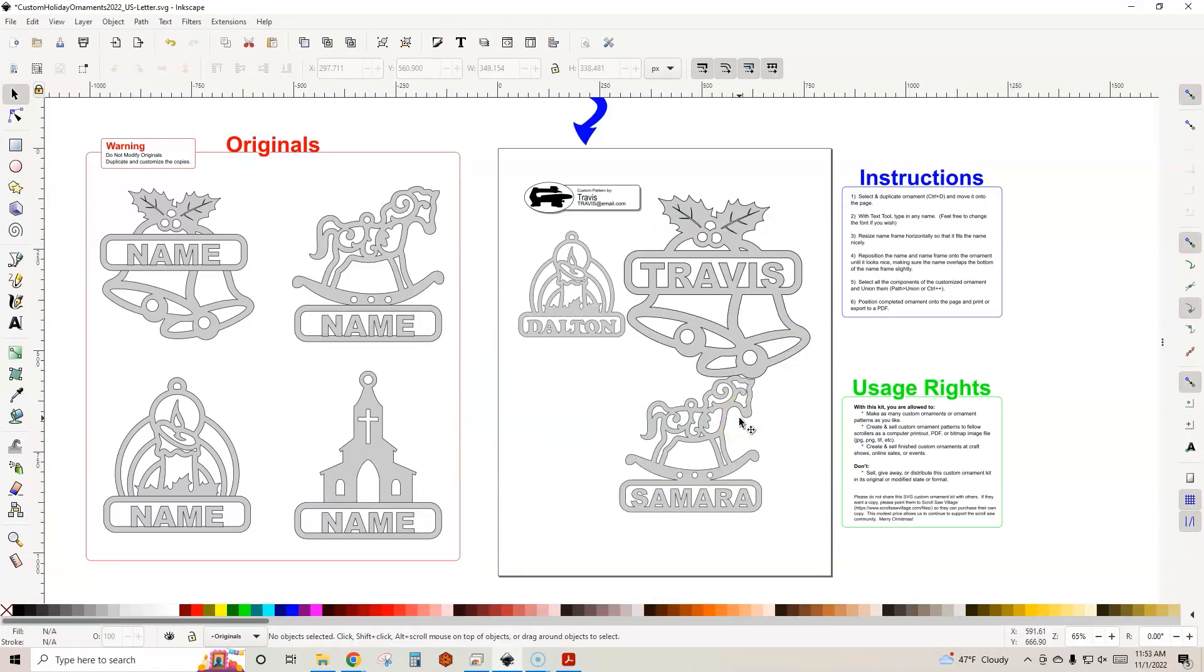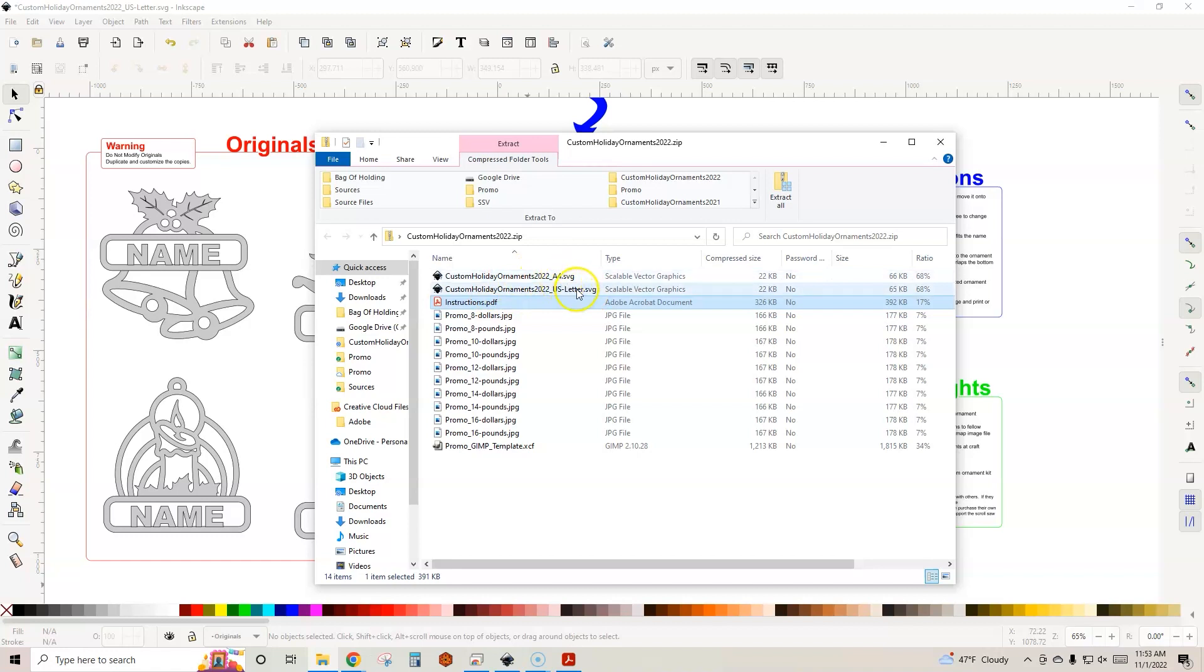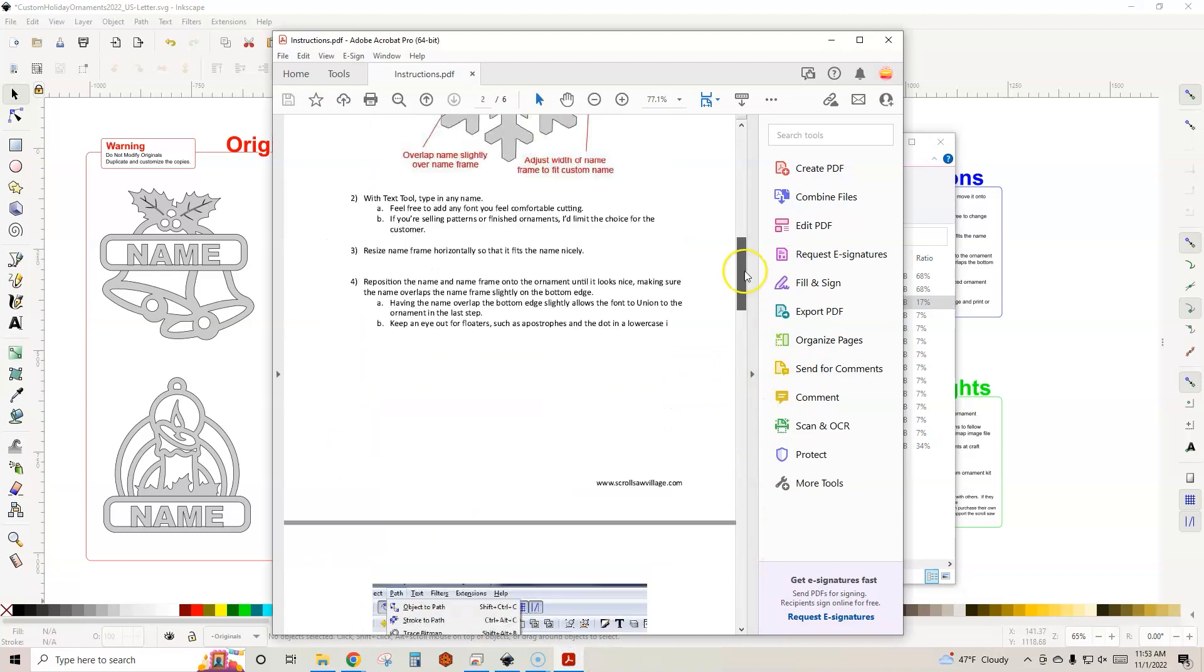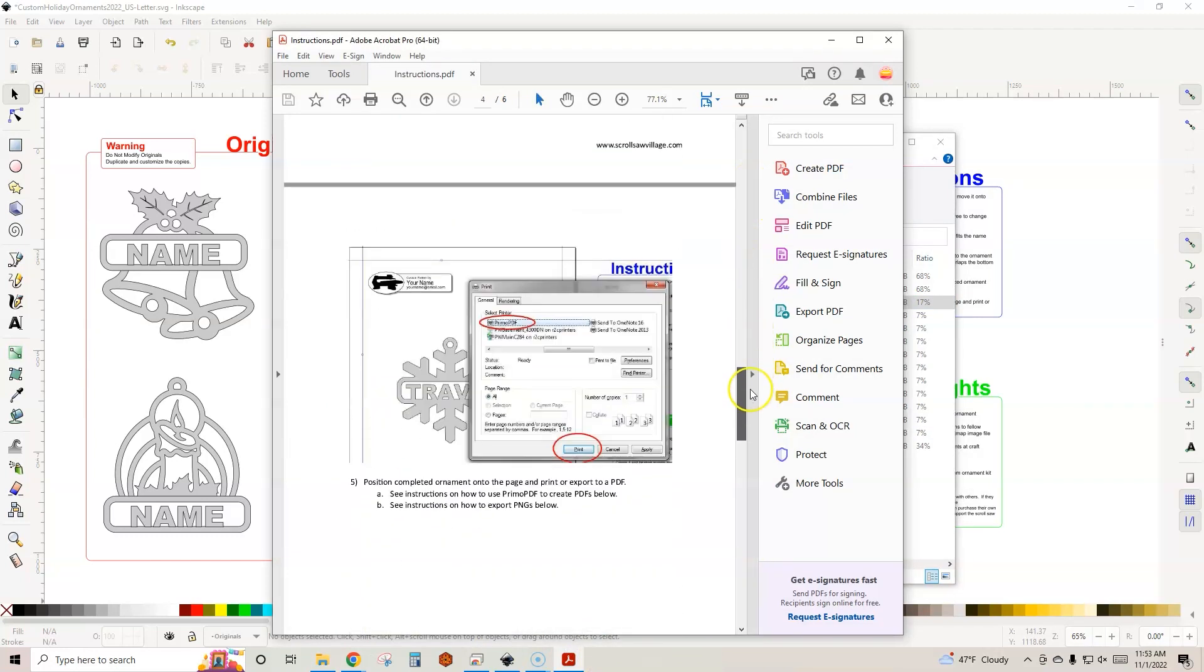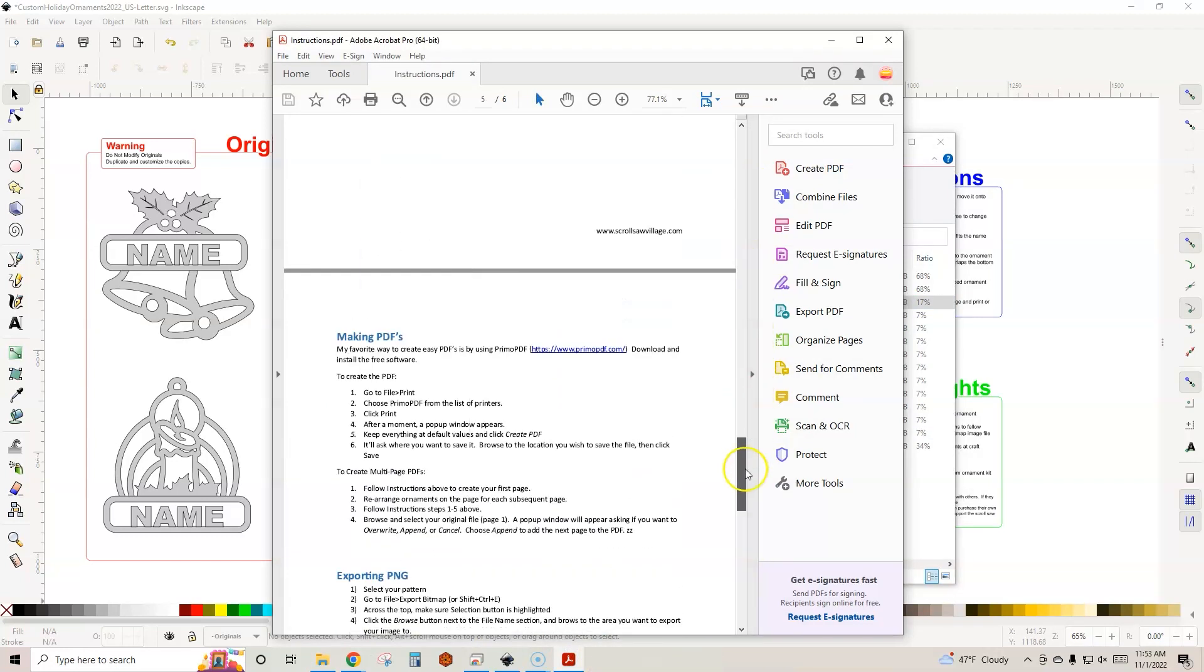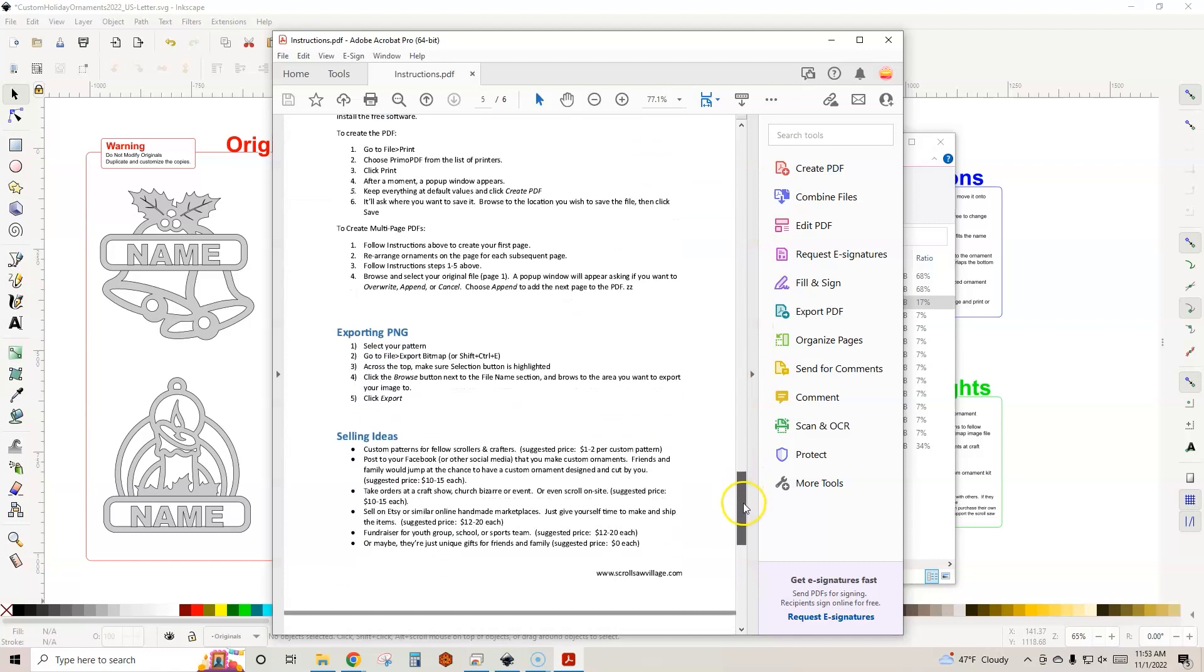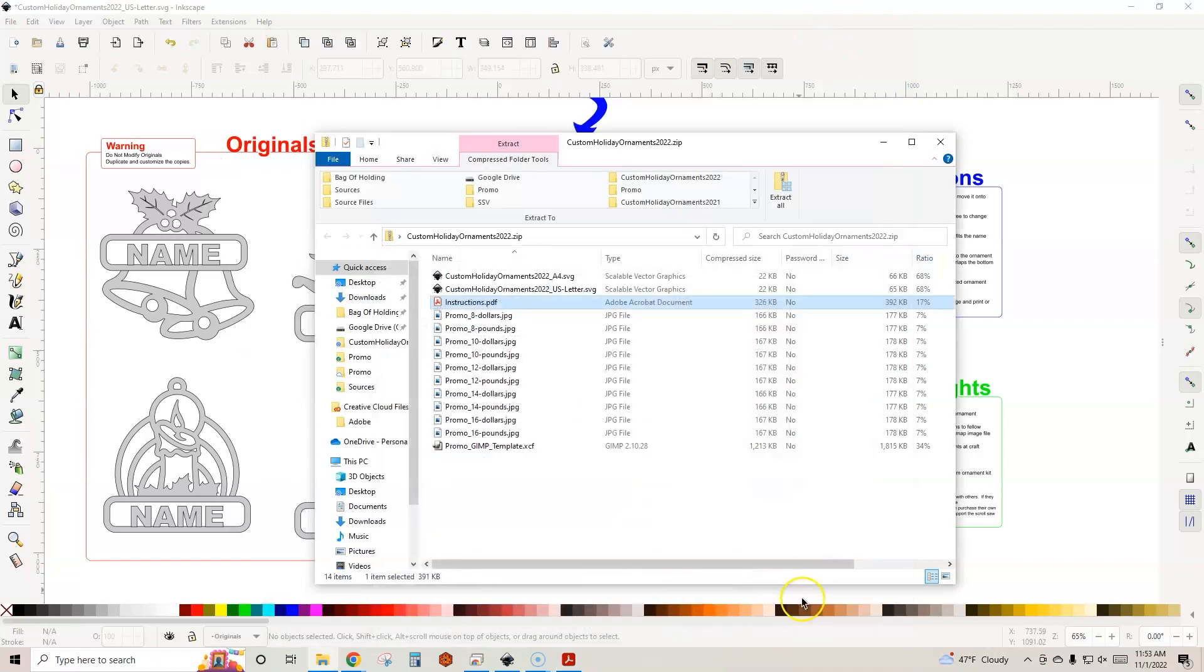So what do you get in the kit? The kit actually comes with two Inkscape files - SVG files - one for A4 size, so outside of the US, and then we also have US letter for those in the United States. We have the instructions PDF. That includes step-by-step written instructions on how to customize these, as well as instructions on making PDFs, PNGs, as well as some selling ideas and your usage rights information.